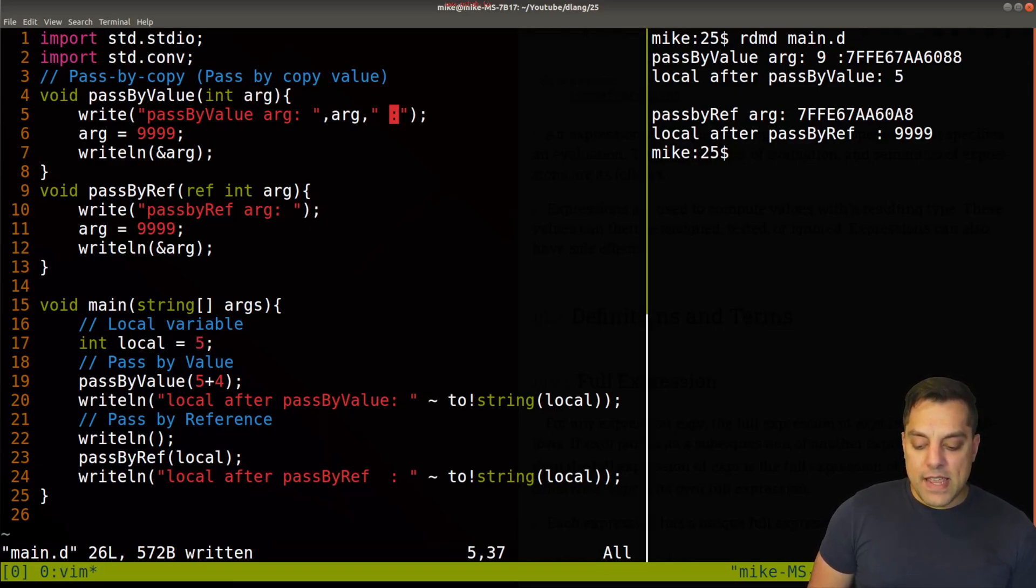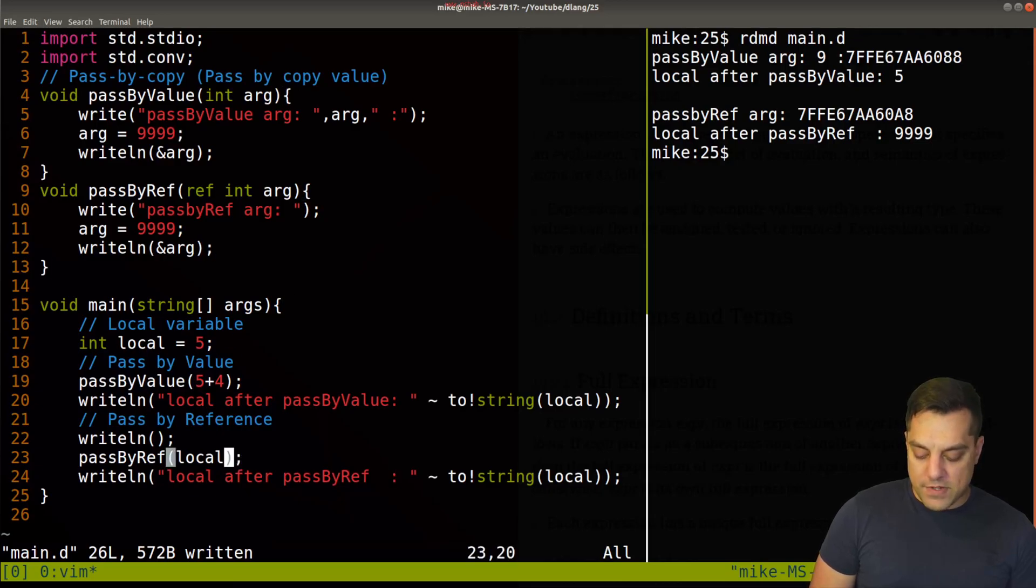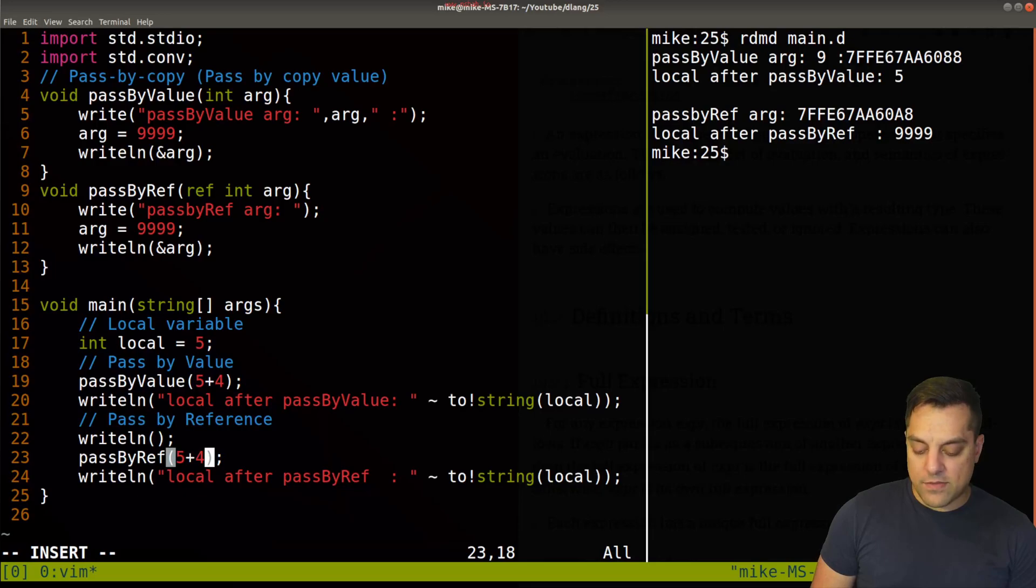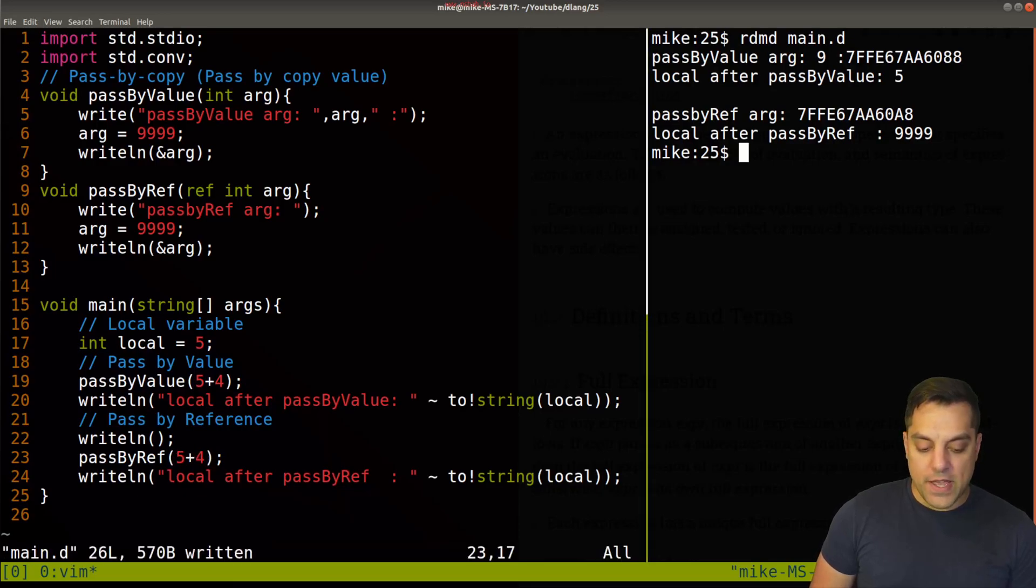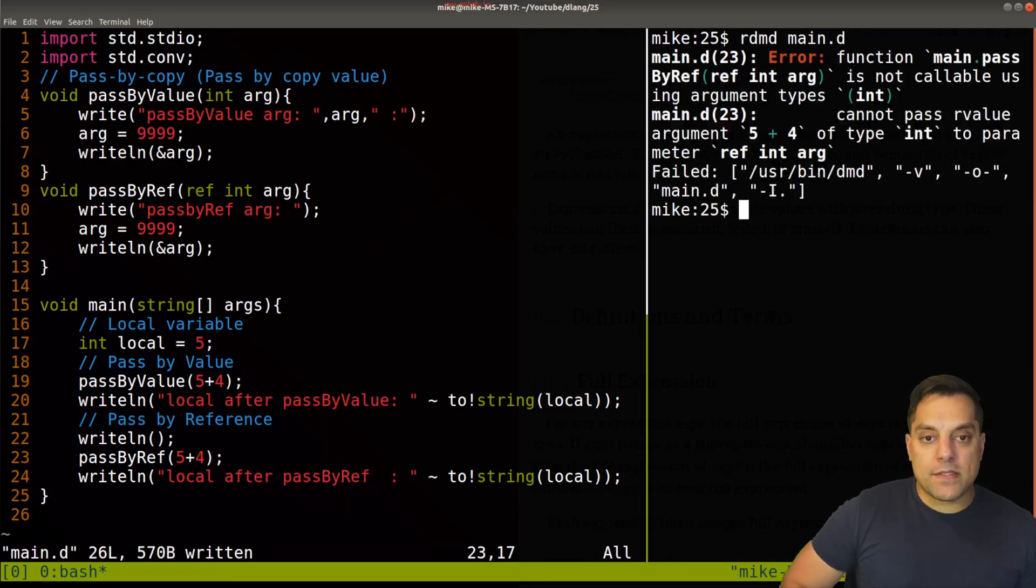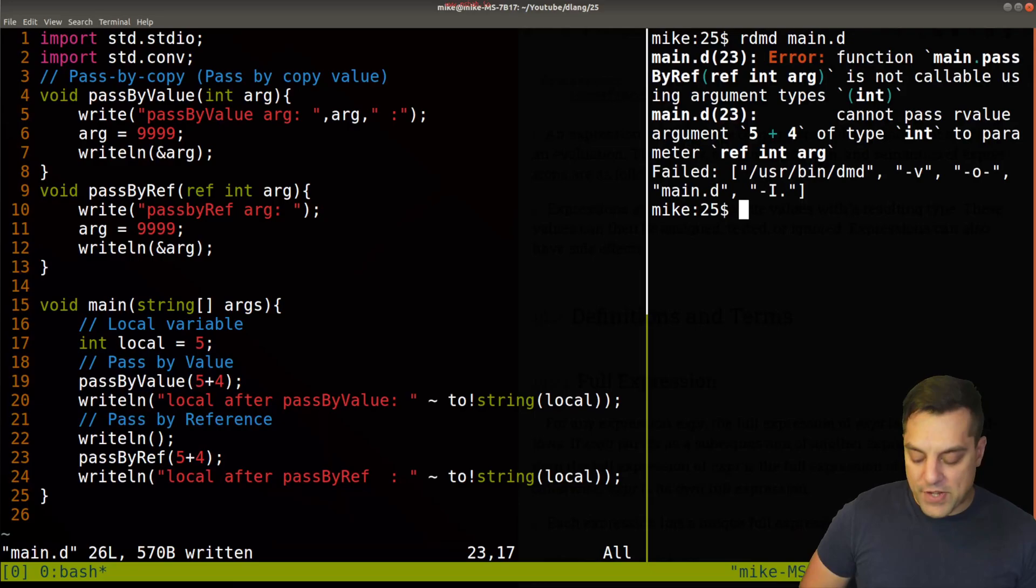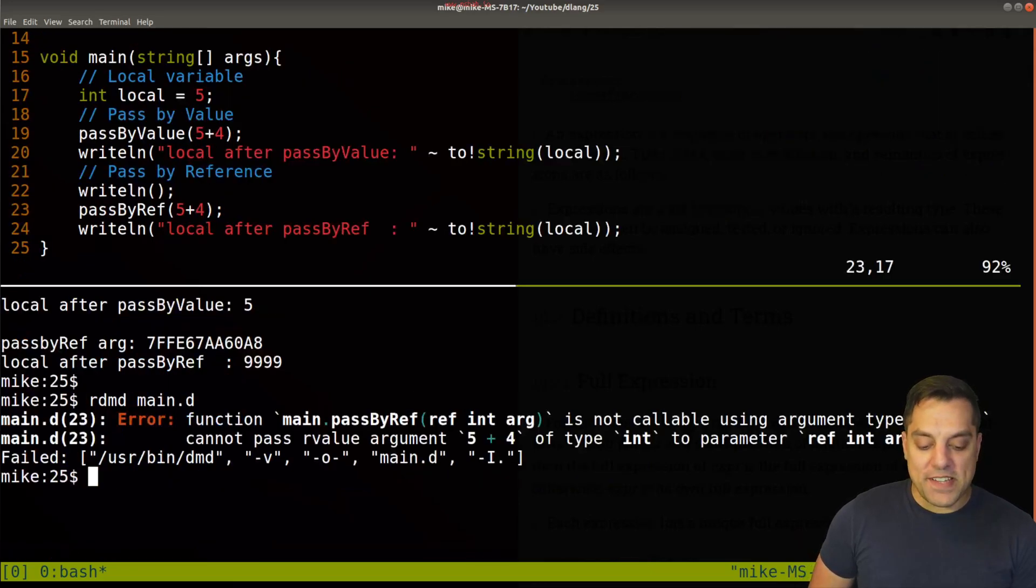Okay, now let's try that same experiment here with pass by reference. So instead of passing in local, I'm going to pass in five plus four here. And if I run this, well, I get an error here.